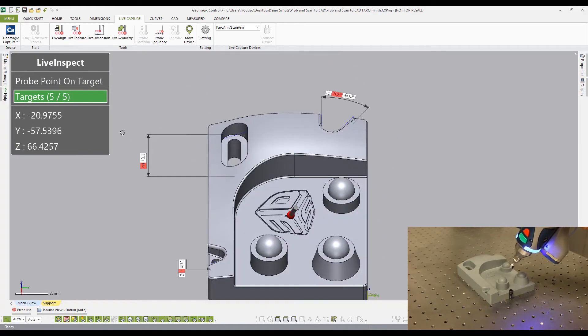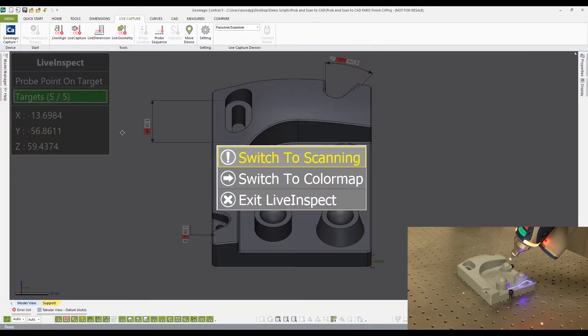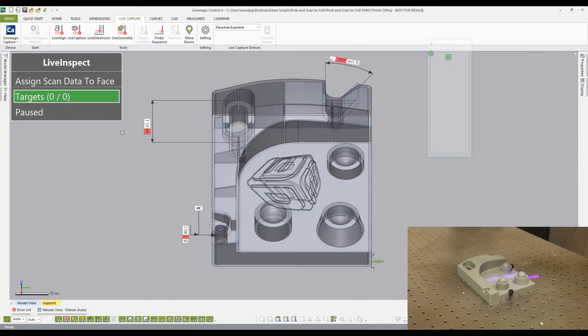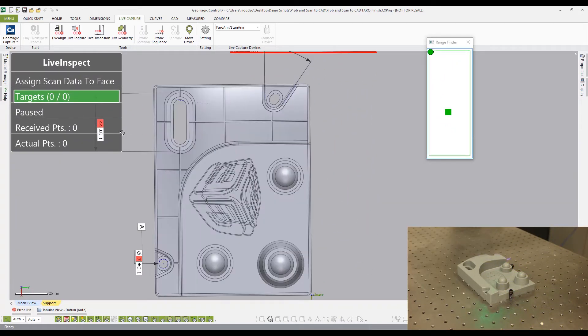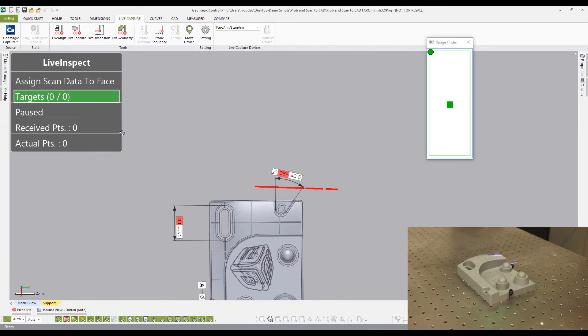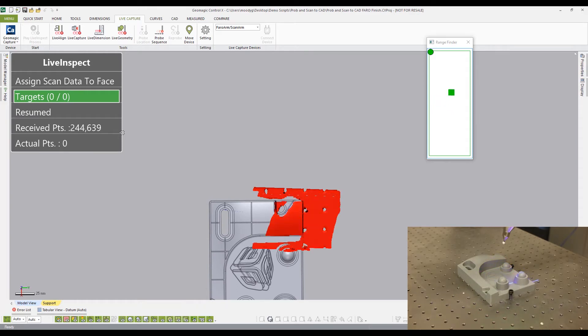Again, using the red button on the Faro arm, select switch to scanning, and begin to scan your part. The scan should correctly overlay onto the CAD model.